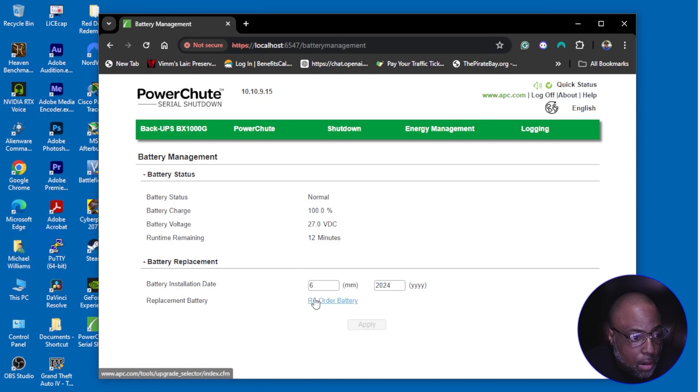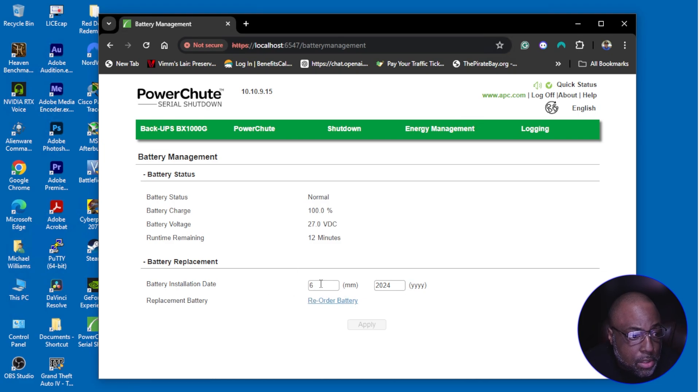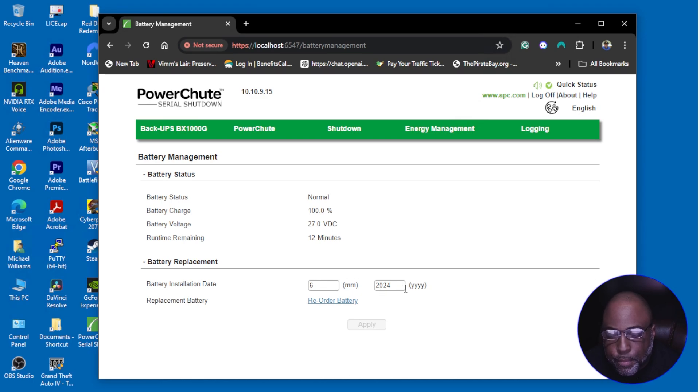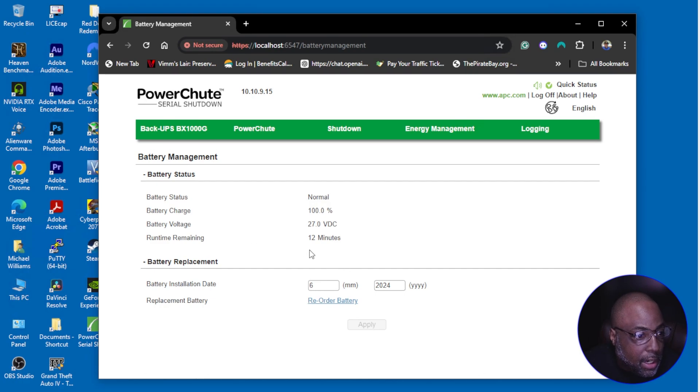So as soon as I updated it to June 2024, I was good to go because right now you can see I have 12 minutes.